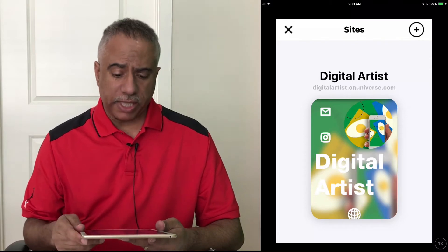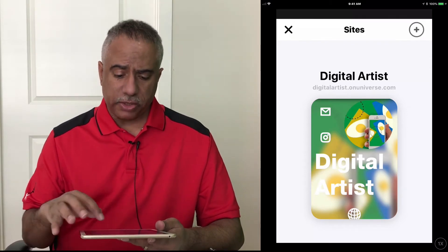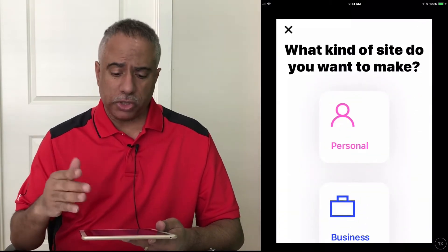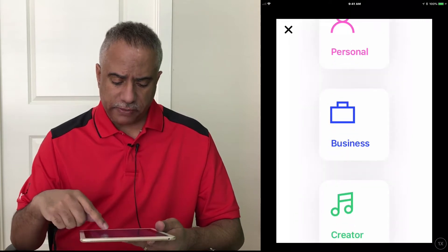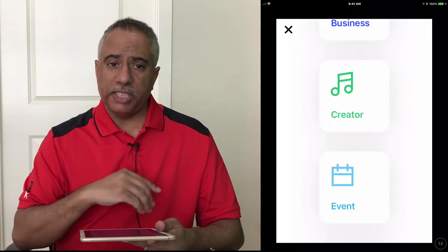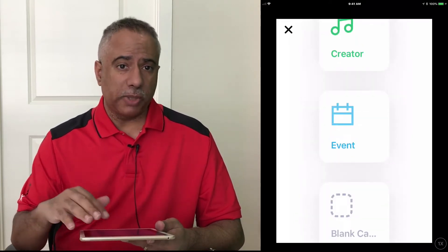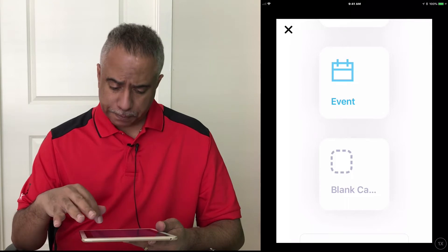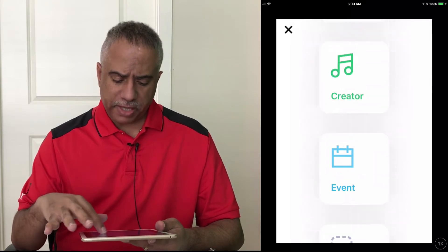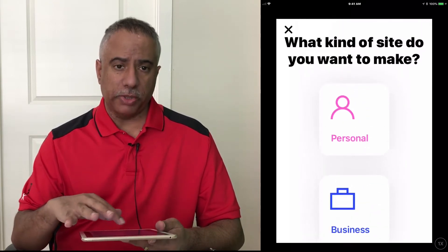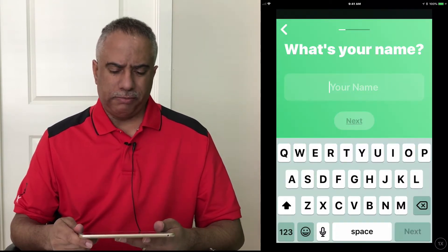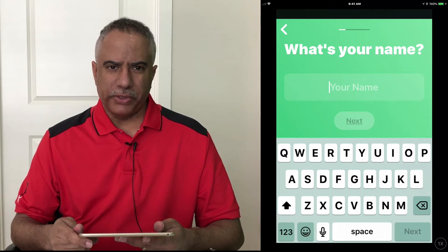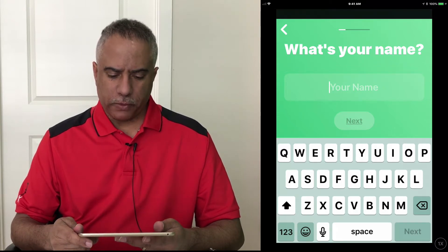So I'm going to go ahead and set up a new site, and you'll see here you have a menu of options. You can choose from personal, business, creator, event, or you can just simply start with a blank template. Let me go ahead and just start with creator, and I'm going to pretty much just set up another version of what I created with my Apple Podcast.